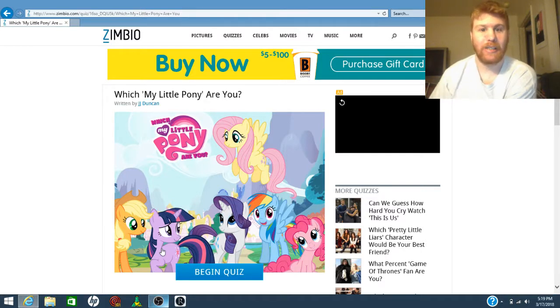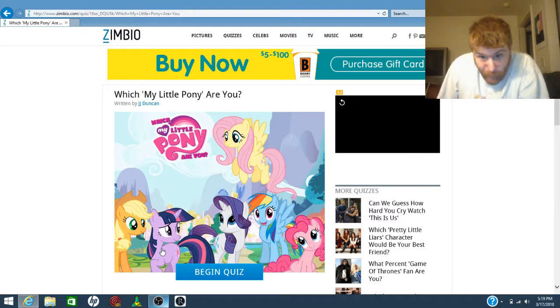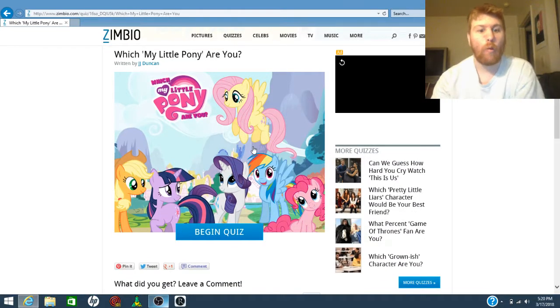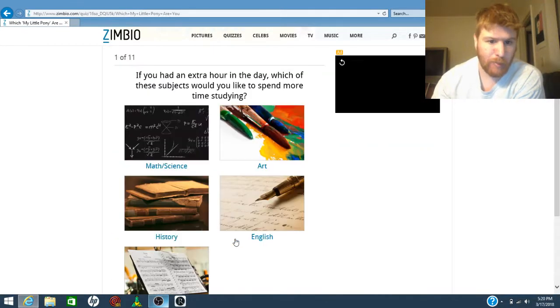Hello everybody! I found some pony quizzes. This is one of which pony are you? Let's begin.